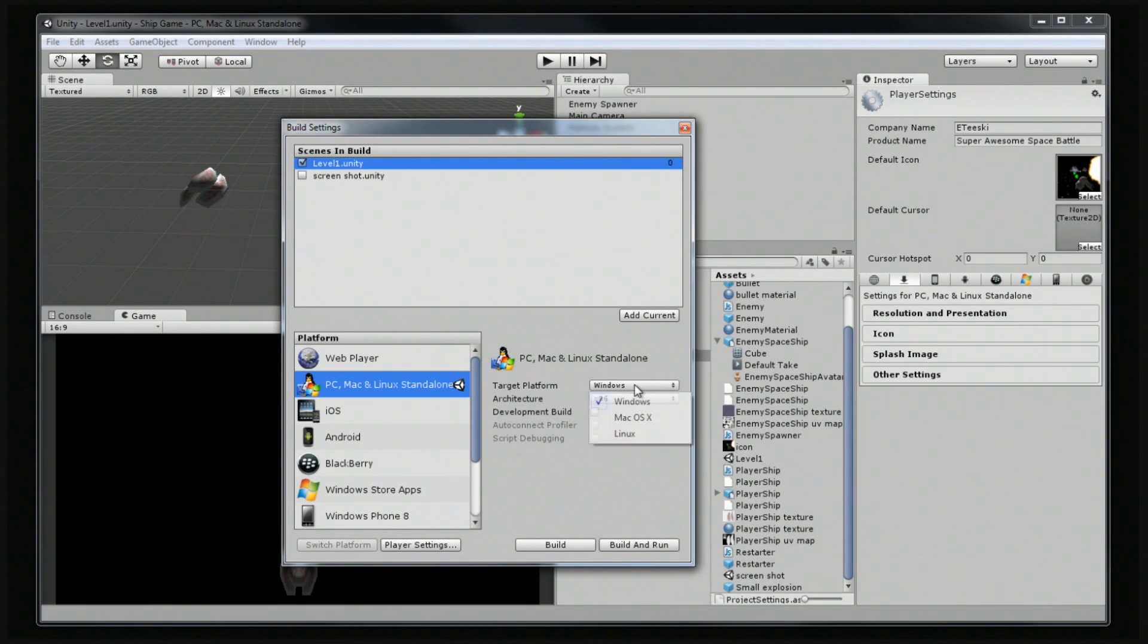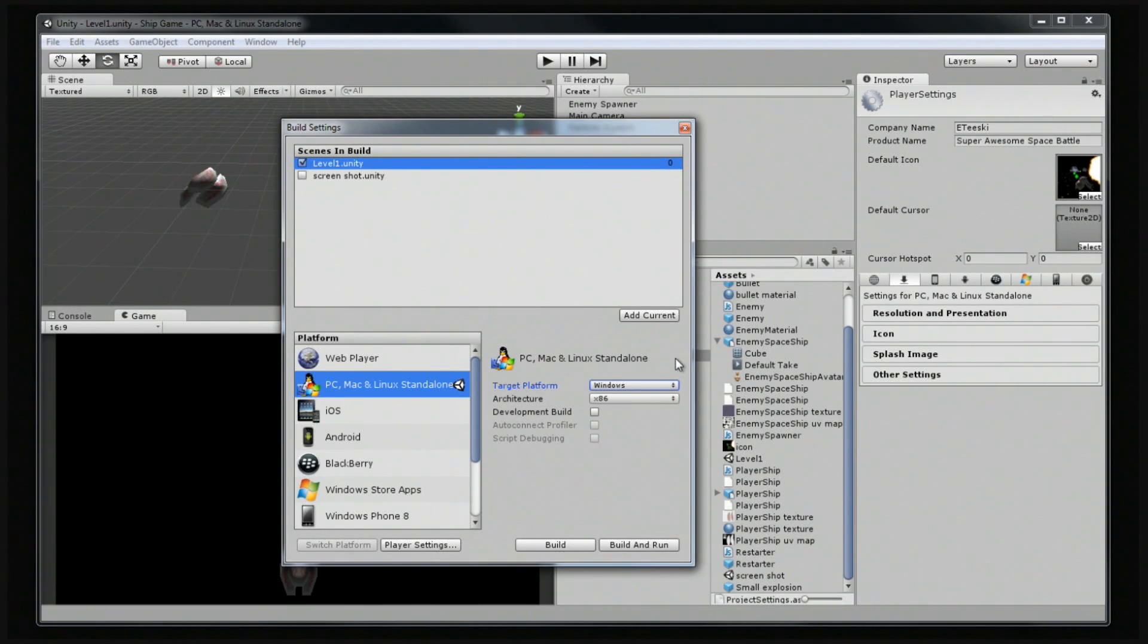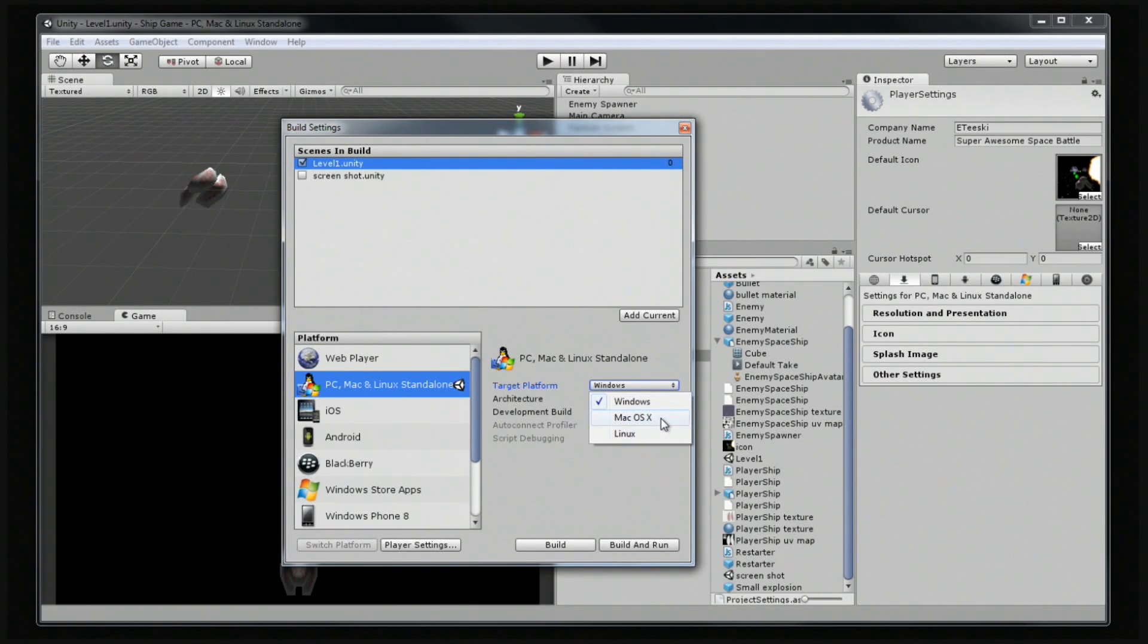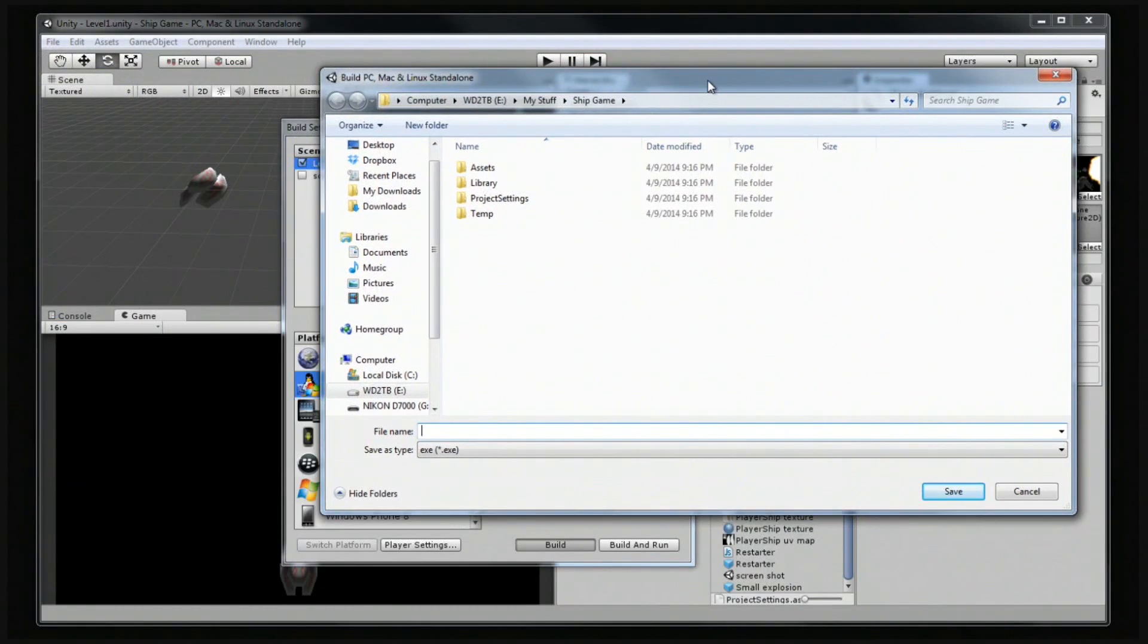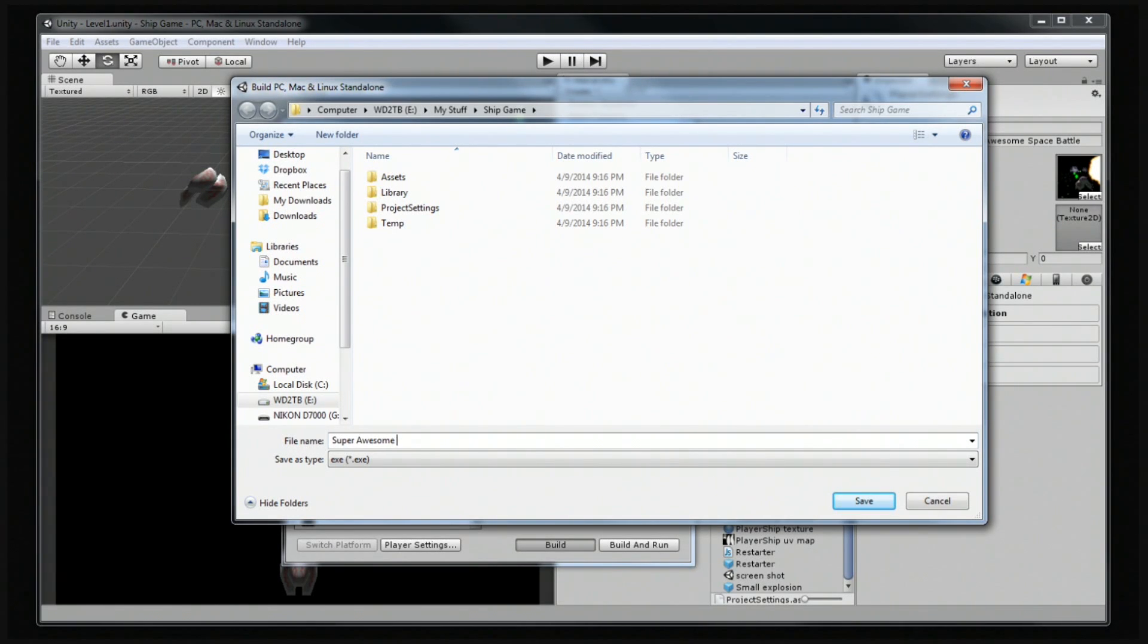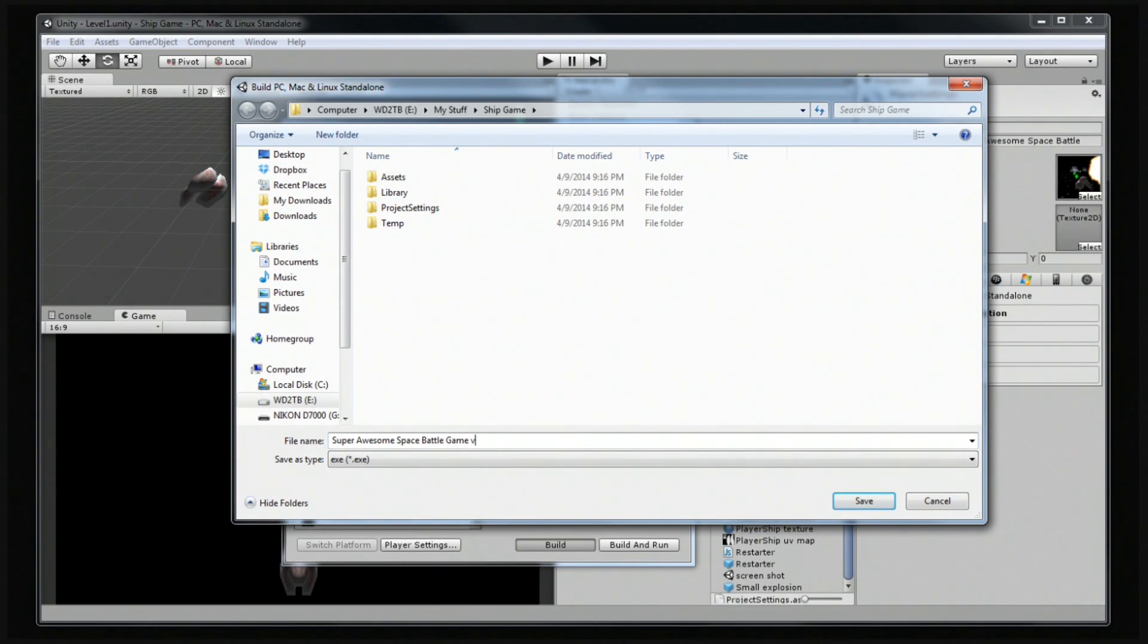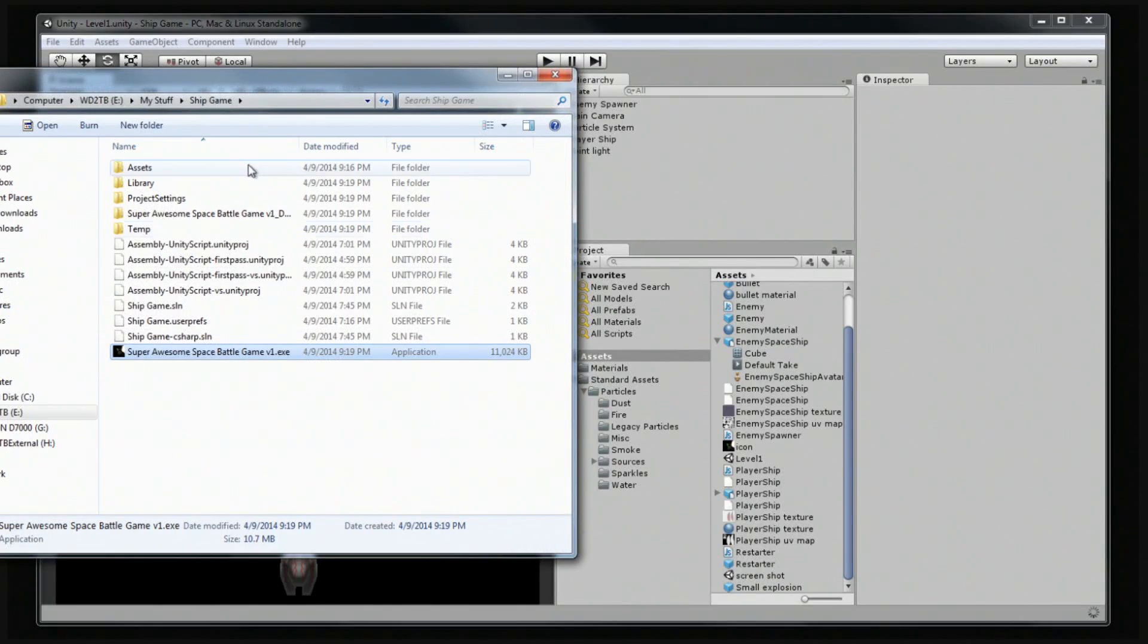And next, depending on what platform you're on, whether you're on Mac or Windows, it really doesn't matter. You can export it to Linux as well if you have any friends that have a Linux computer. But for now I'm going to do Windows, but it should be exactly the same when you do Mac. I'm going to click build, and I'm going to go ahead and just save it inside of my project folder. And I'm going to call this super awesome space battle game version one. So let's save it. It's building it. And then it should open up a folder and show it to me when it's done.